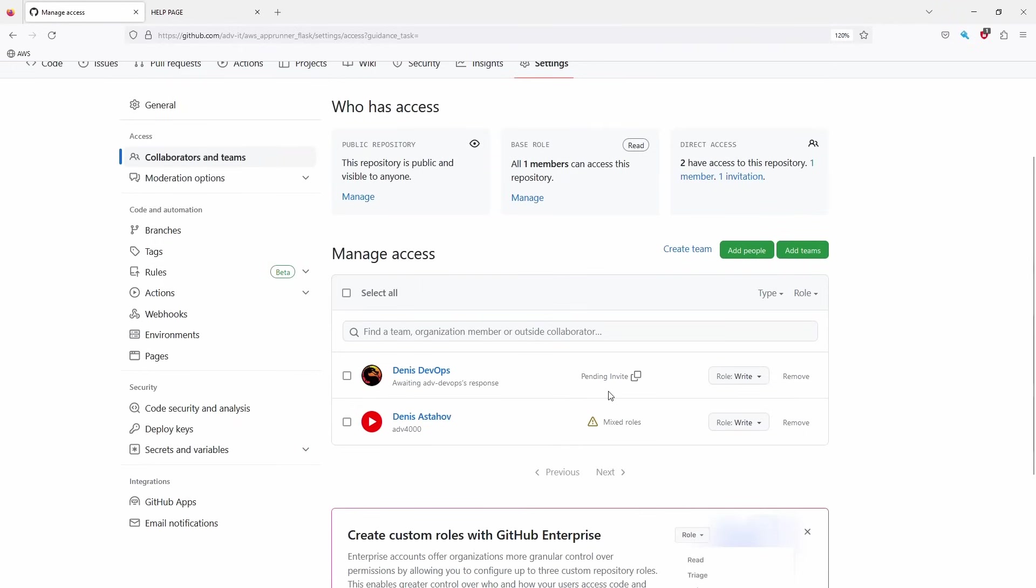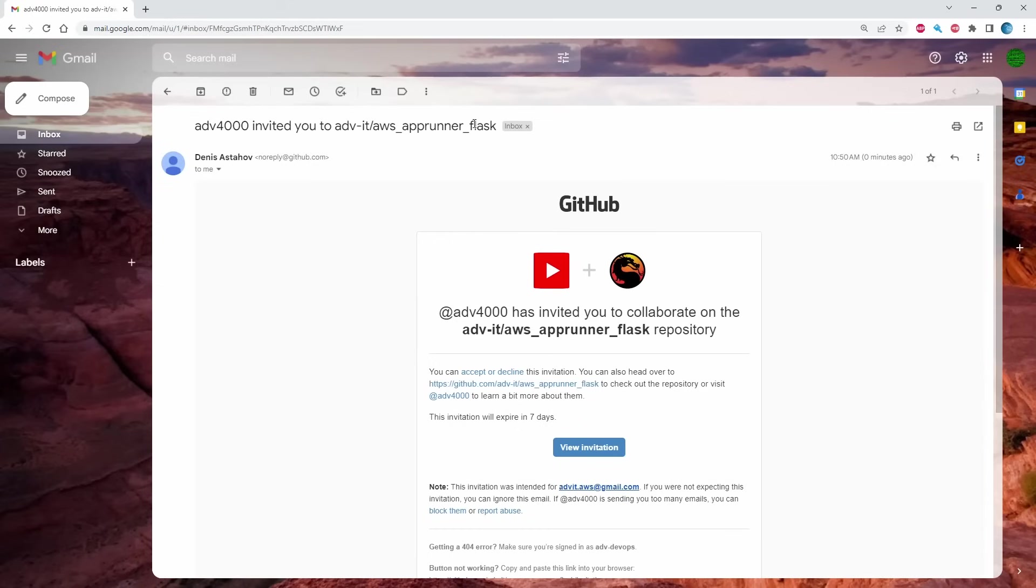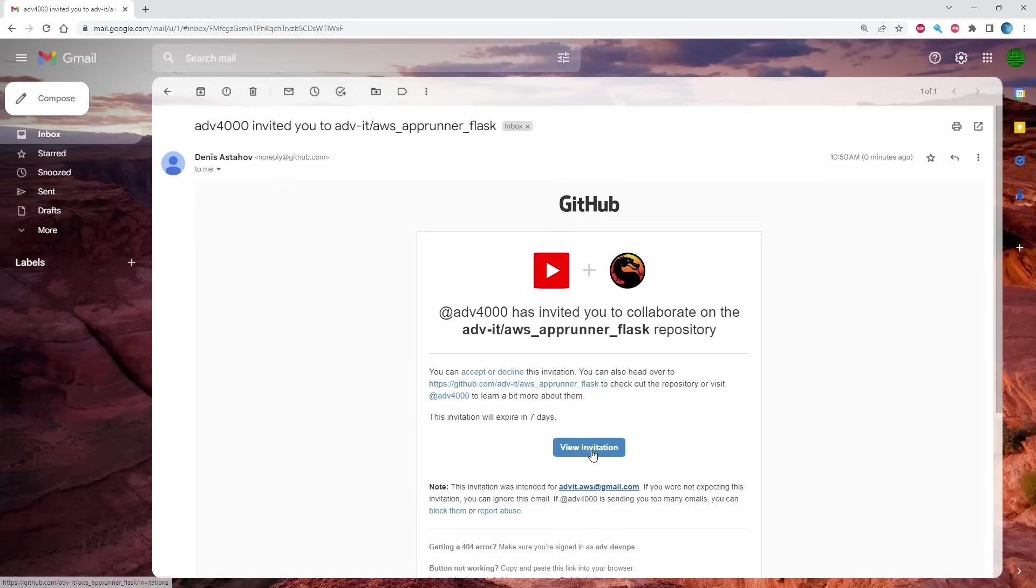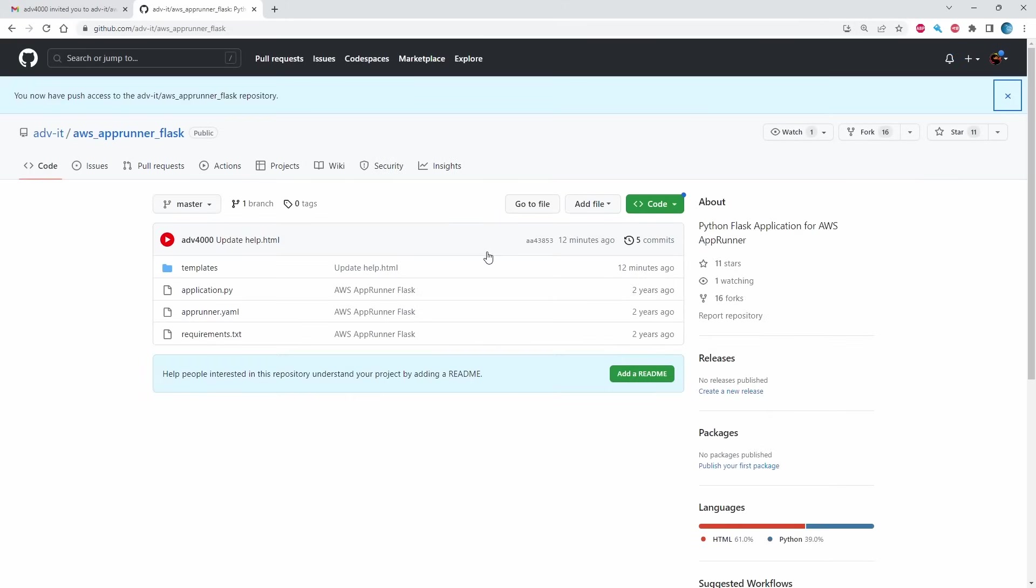Pending invite. So now this guy got email. And this is the email that you will get if somebody will invite you to their repository. Invite you to collaborate on this repository. You can click view invitation, accept it. Here's your invitation, just accept it. And done. Now you have, you see, now you have push access to this repository. Great.